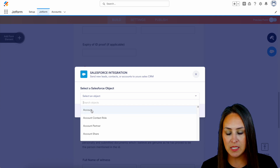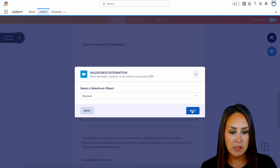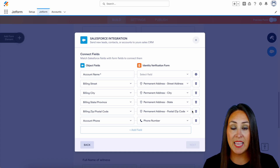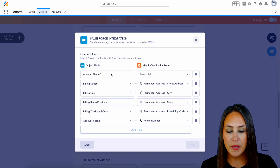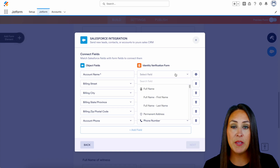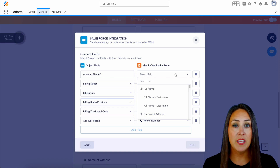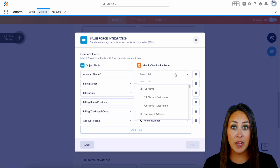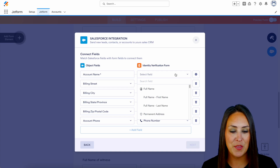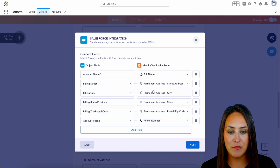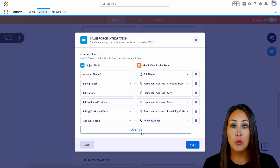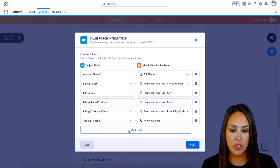Next, we're going to choose which objects. I'm going to go ahead and choose an account object. You can see Salesforce has already mapped its object fields to our element fields. The only one that's left blank is the account name, and that's because our full name form field is two different fields — it wants to know, do we want the entire name or the first name or the last name? For this, we're going to put the entire full name. And if you added fields or you'd like to map any additional fields, we can do that right here.